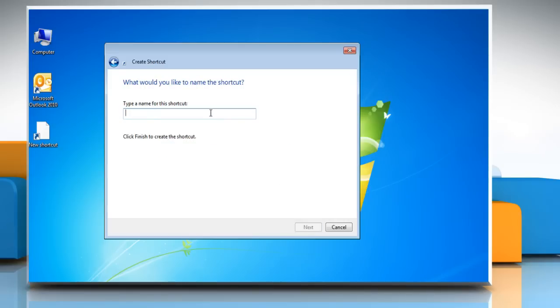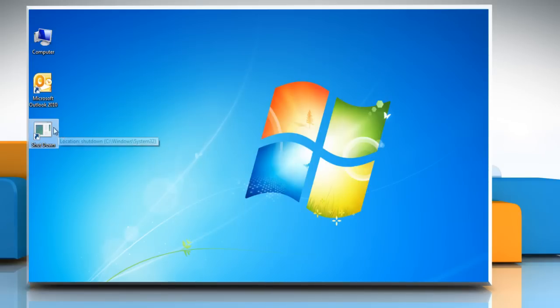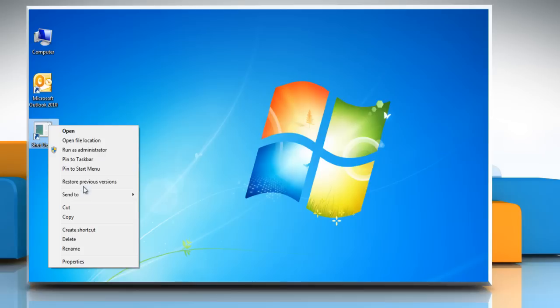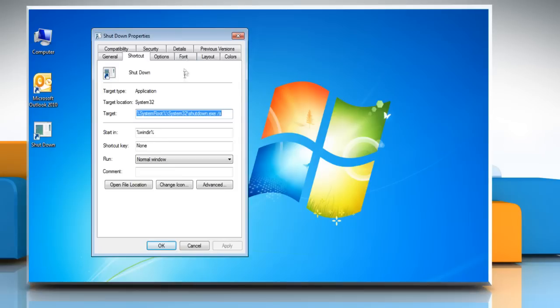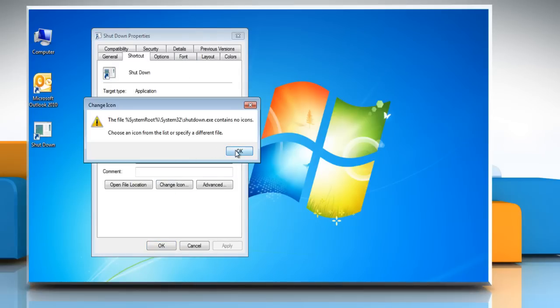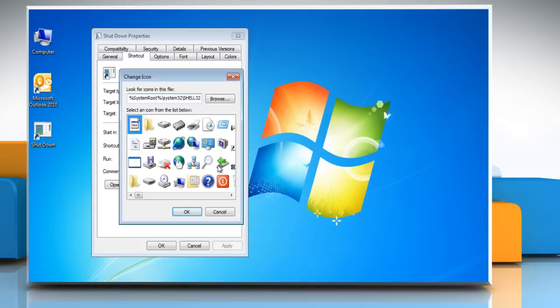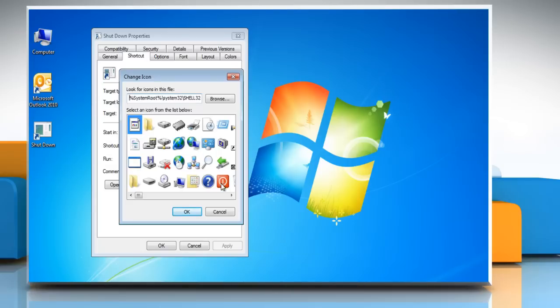Name the shortcut Shutdown or whatever you like and then click Finish. Right-click the new shortcut and select Properties. On the shortcut tab, click the Change icon button and then click OK on the Change icon dialog box.